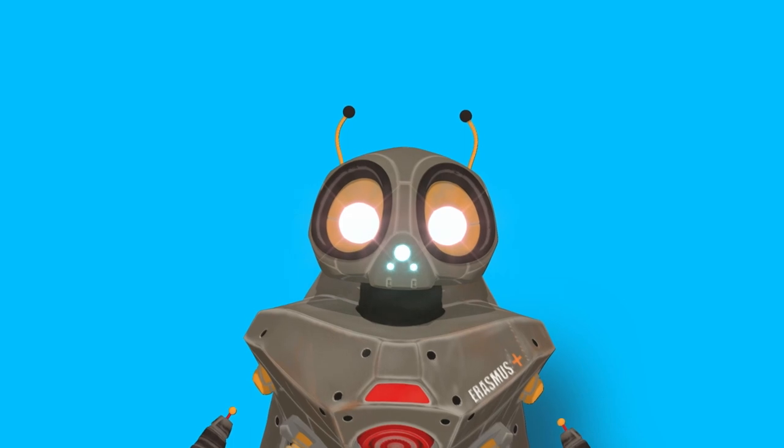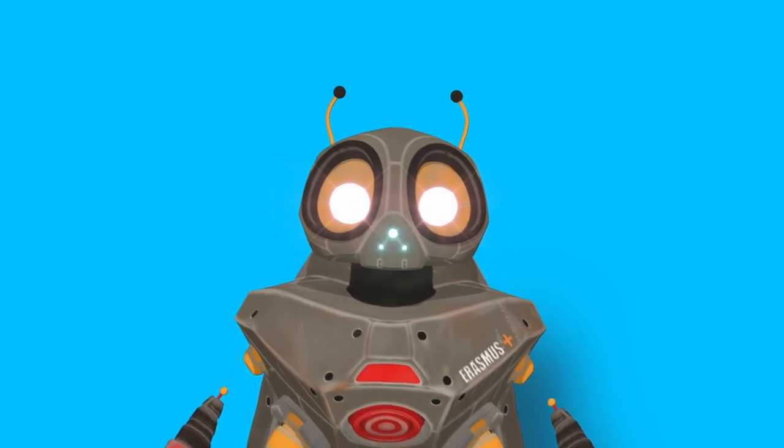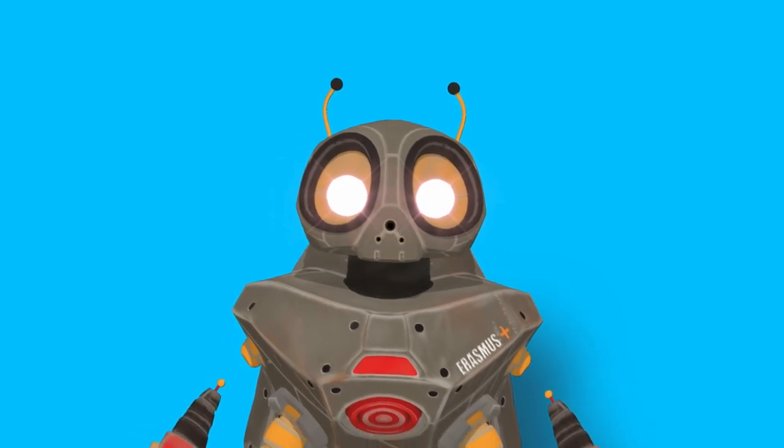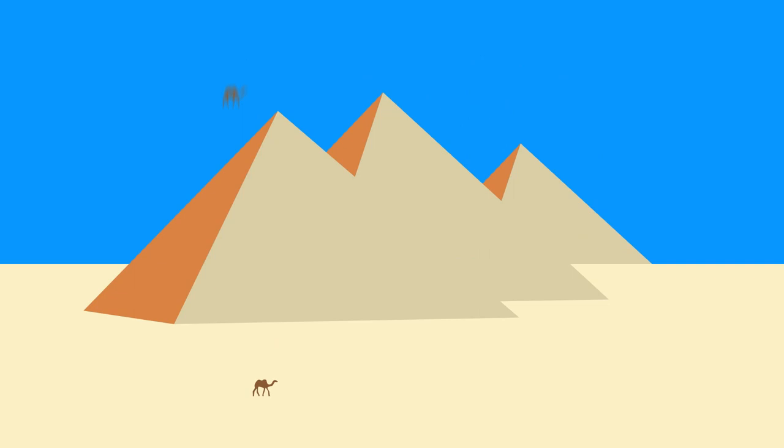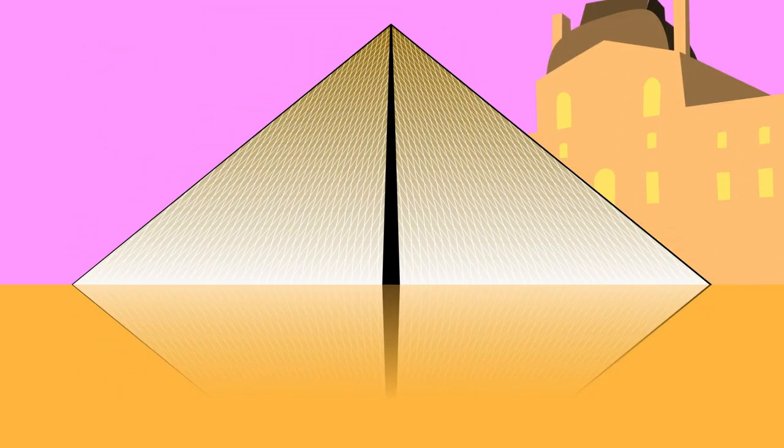Since ancient times people have been building monuments in the form of a pyramid. The graves of the kings of ancient Egypt had the form of the pyramid known to us today. At the entrance of the Louvre Museum in Paris there is a modern pyramid designed in 1989 by the architect I.M. Pei.